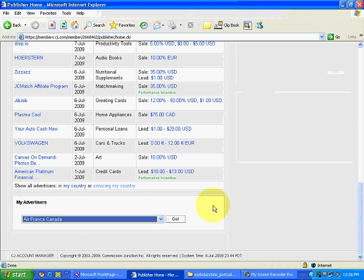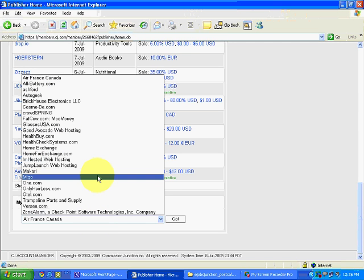Remember, there are companies like Commission Junction — there are hundreds of affiliate program providers. If you don't find a particular product with Commission Junction, you can find it with some other company. Almost all merchants on the internet run one or another affiliate program. These are companies associated with Commission Junction; there might be others associated with different affiliate programs, which we'll see later.